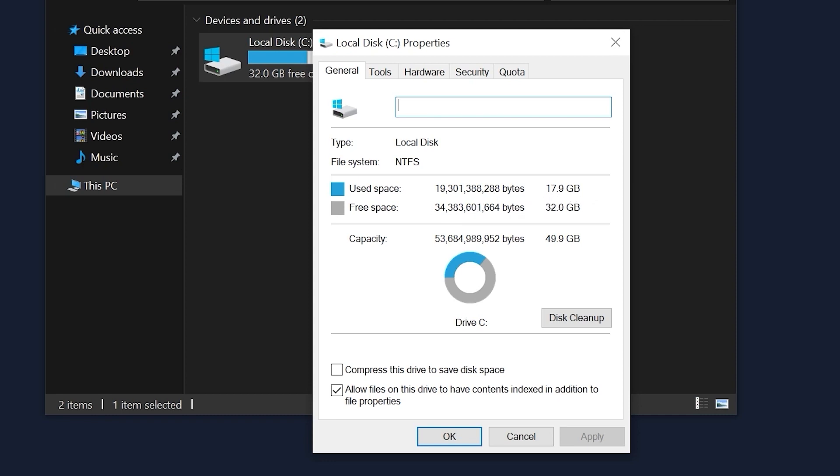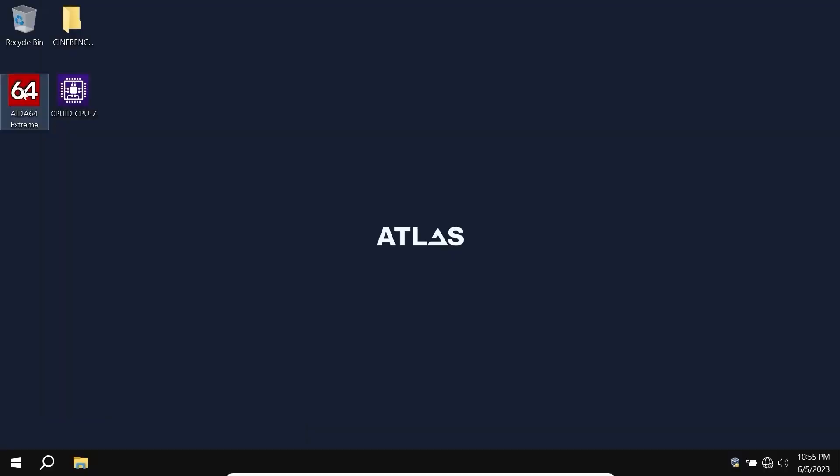Yep, of course, I installed AIDA, CPU-Z, and downloaded Cinebench R15, but all of these programs take only less than 1GB of space.